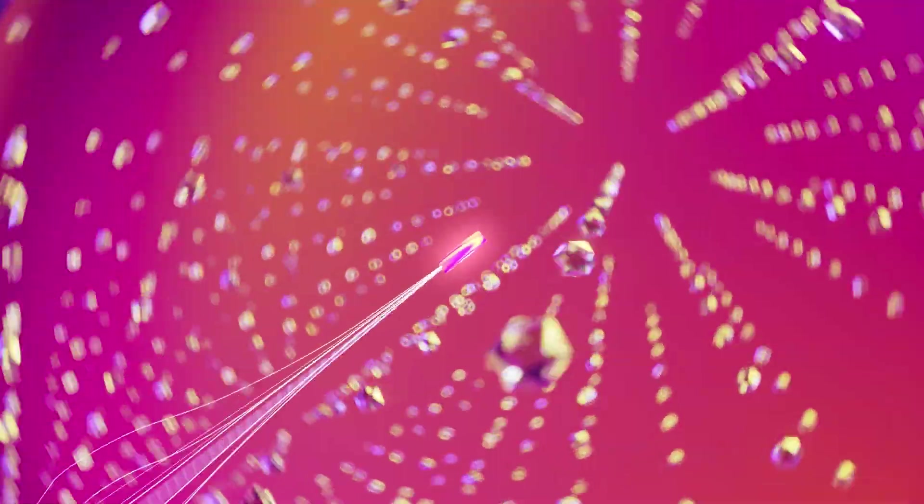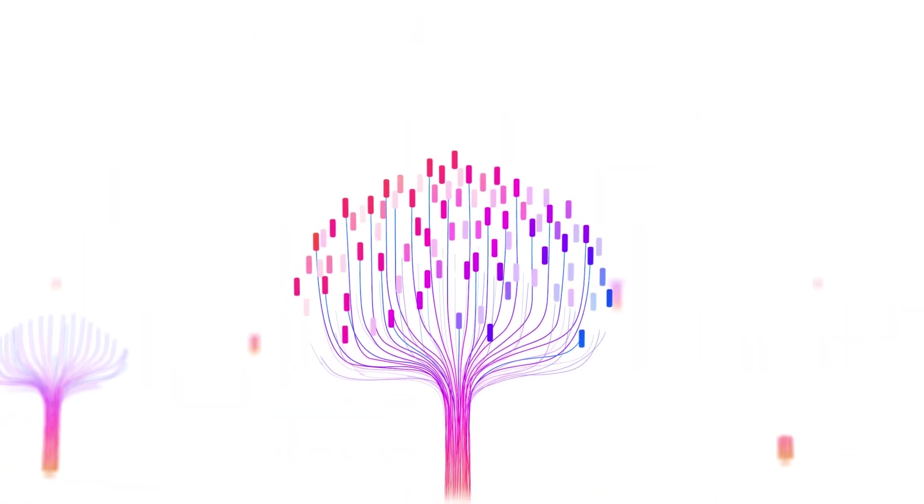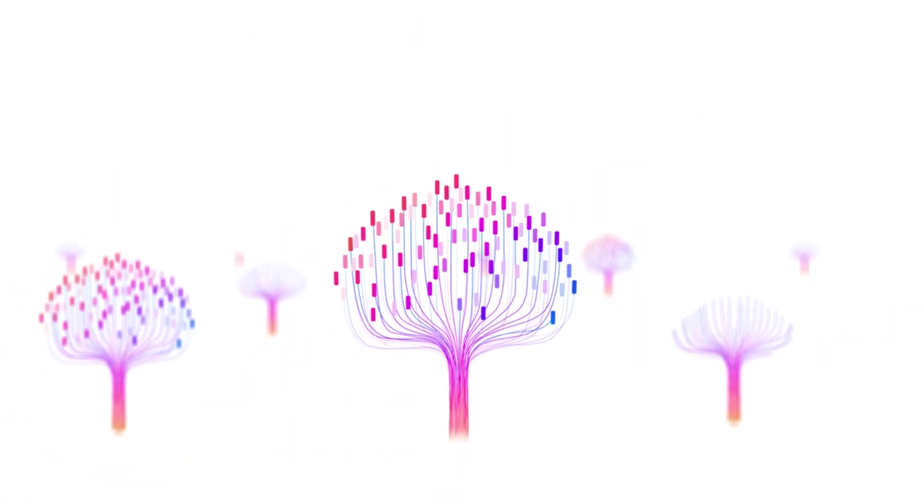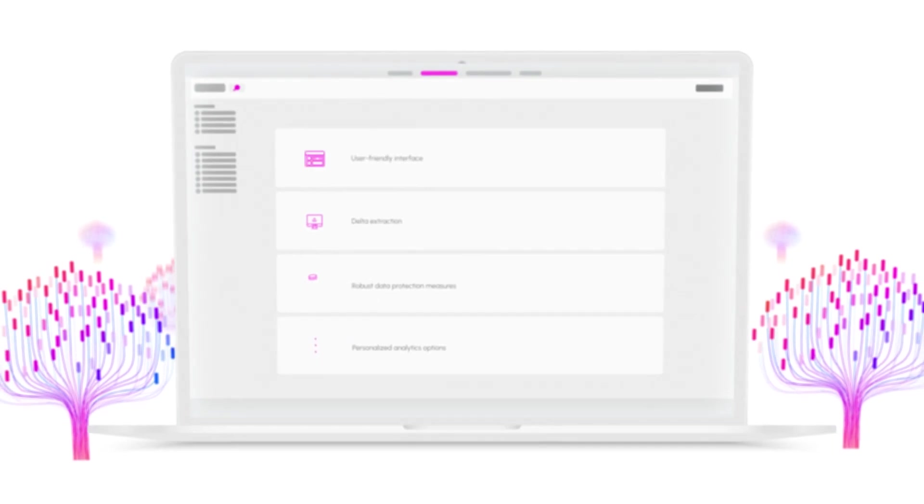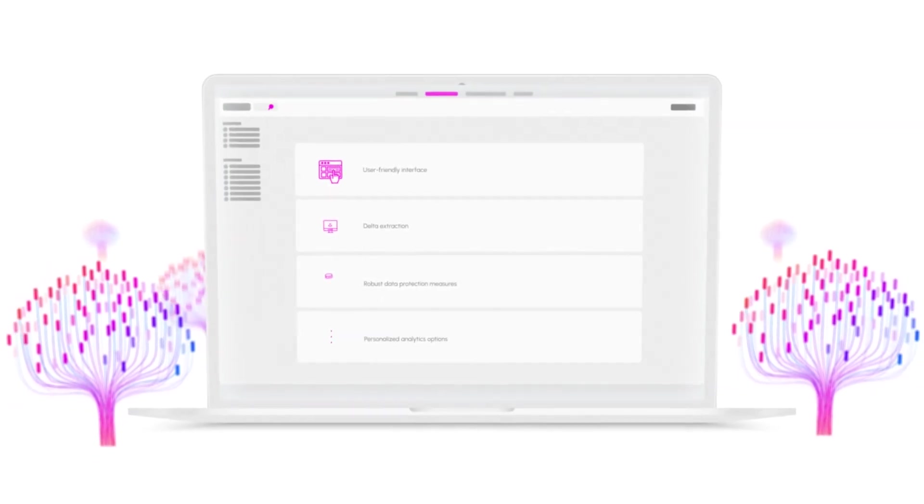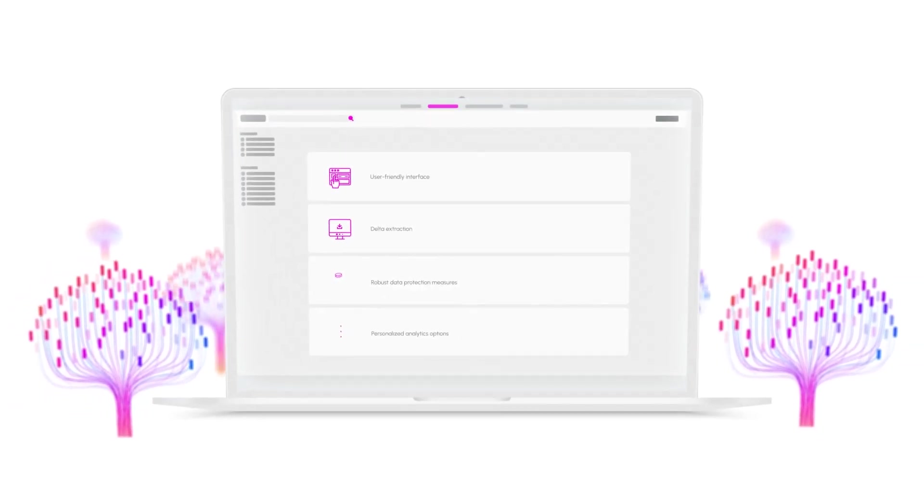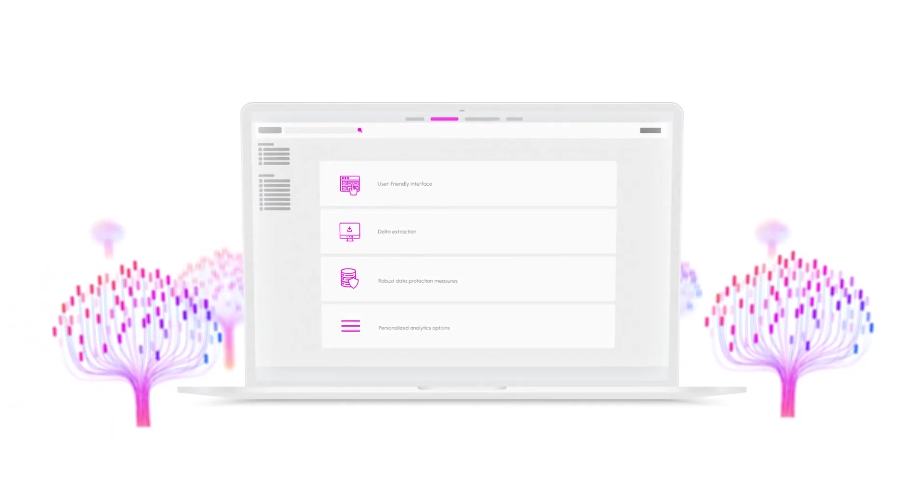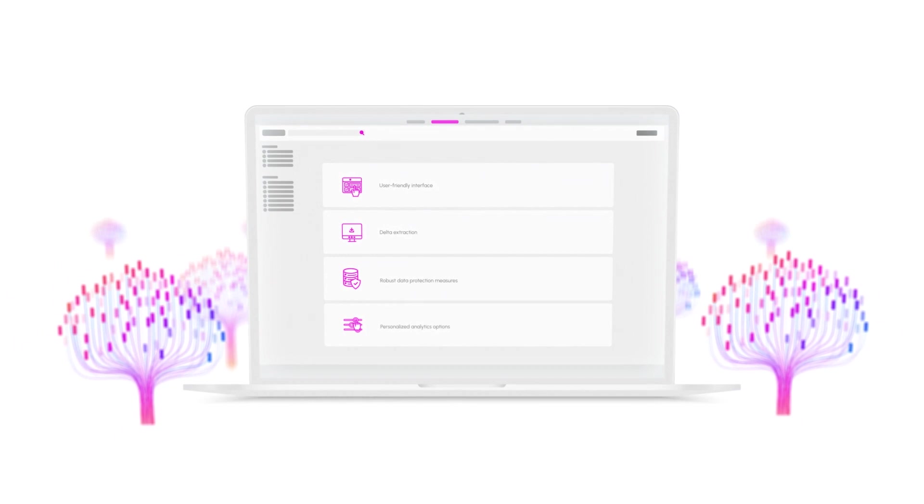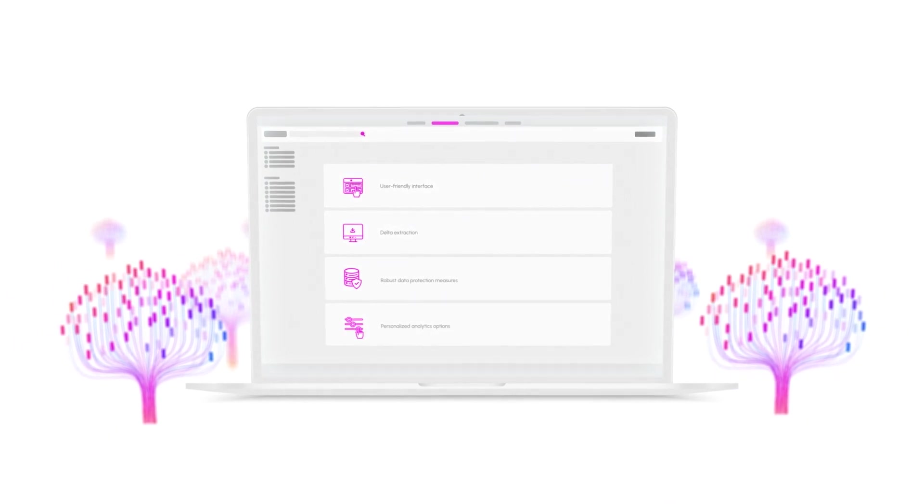Trusted for years, DAB Nexus is the revolutionary solution for SAP data analytics with its user-friendly interface, delta extraction, robust data protection measures, and personalized analytics options.